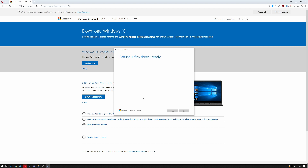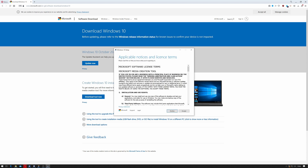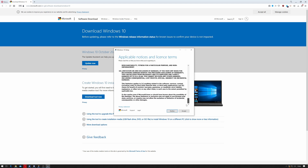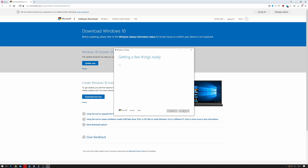It's getting some things ready. Then it gives you a licensing agreement — a lot of legal bumf. Read it at your leisure, but I'm just going to accept.